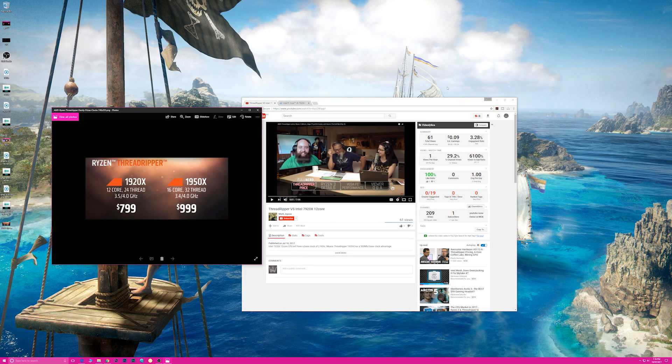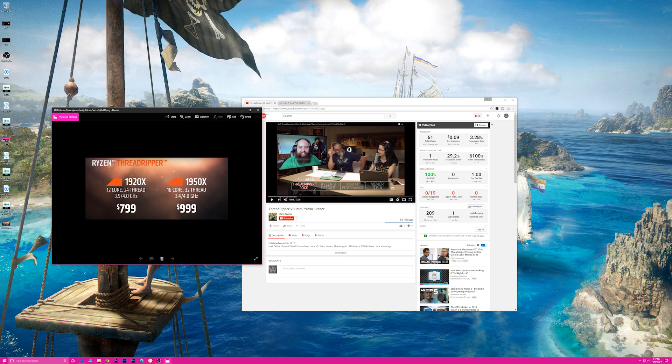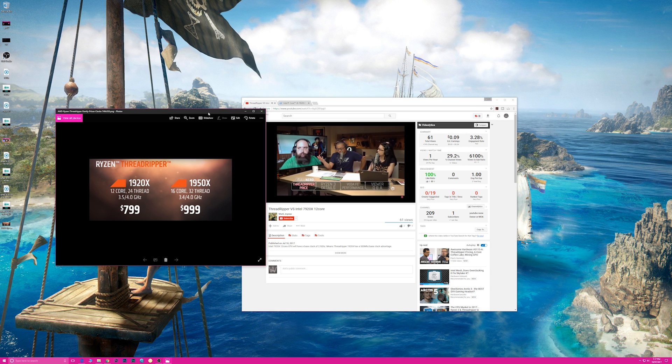Righto, telly-o day champs and welcome to the show. I heard some interesting news today about the 7920X 12-core Core i9 from Intel. Apparently it's going to be clocked at 2.9 gigahertz, so just have a listen to this.